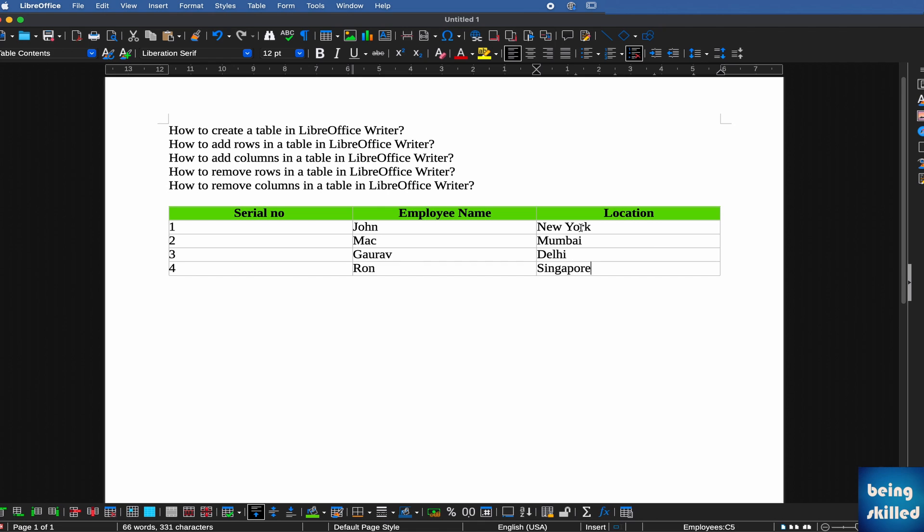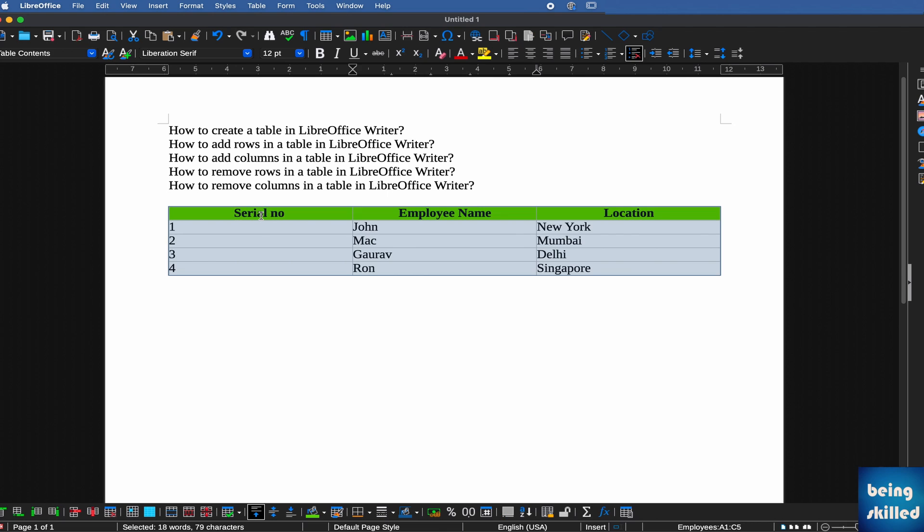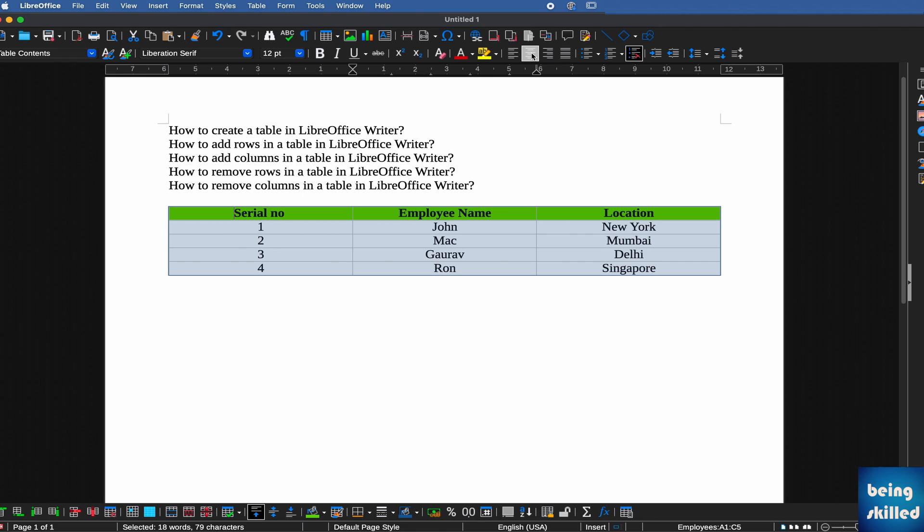Now we have populated the data in the table. Let's say we want to align this data. We can go here towards the top, and we'll see Align Center. Let's try that. As you can see, now the data is aligned towards the center.